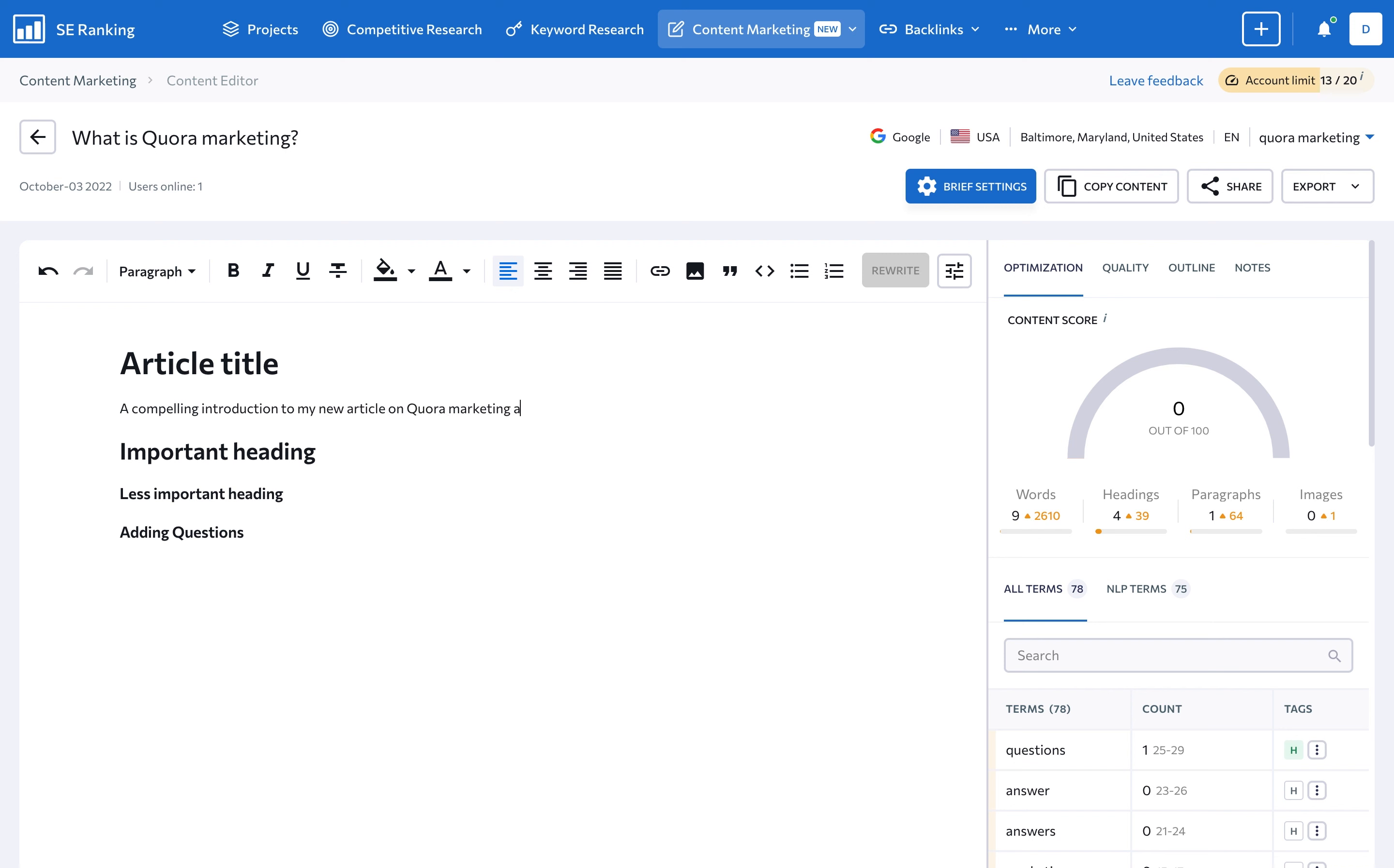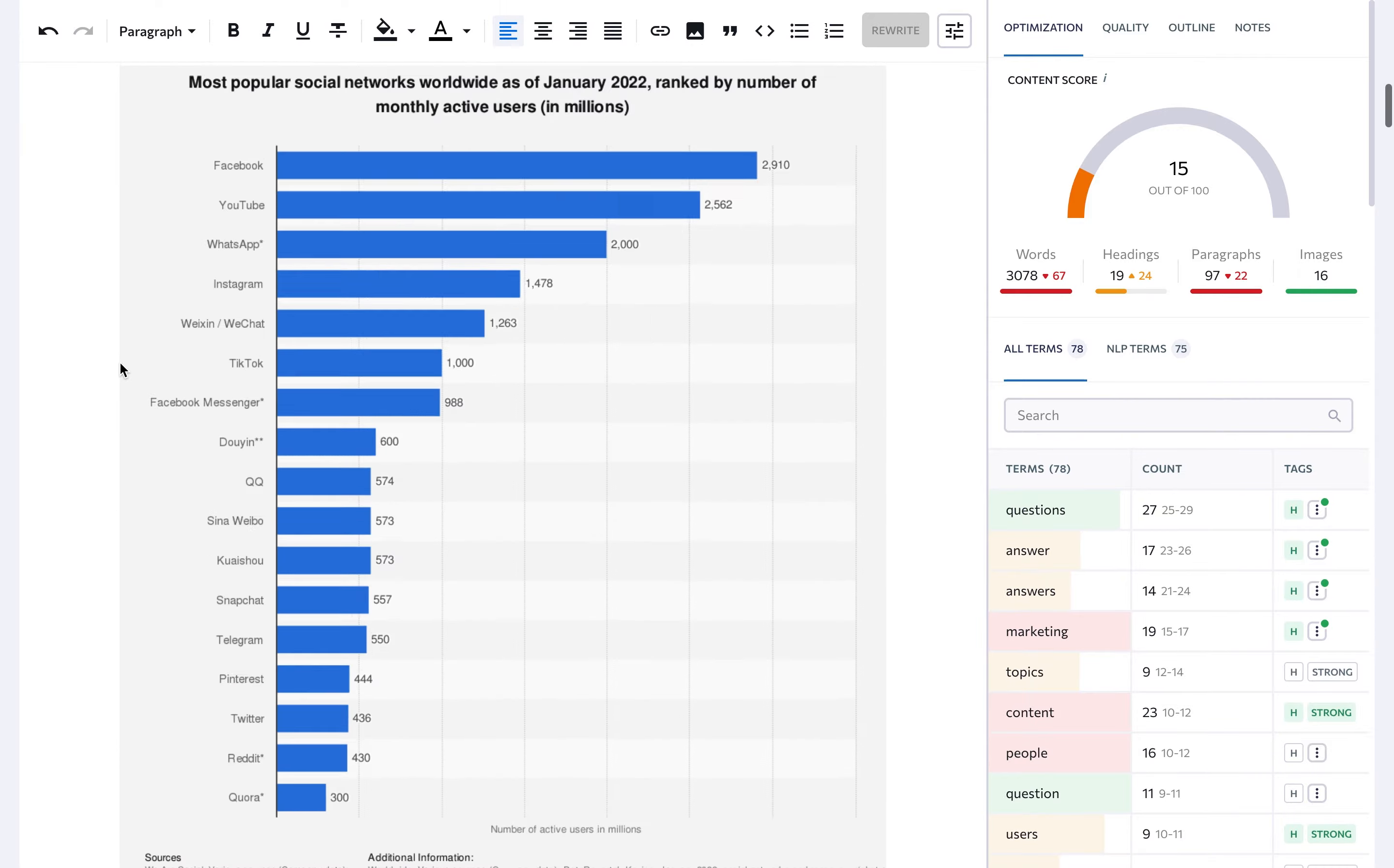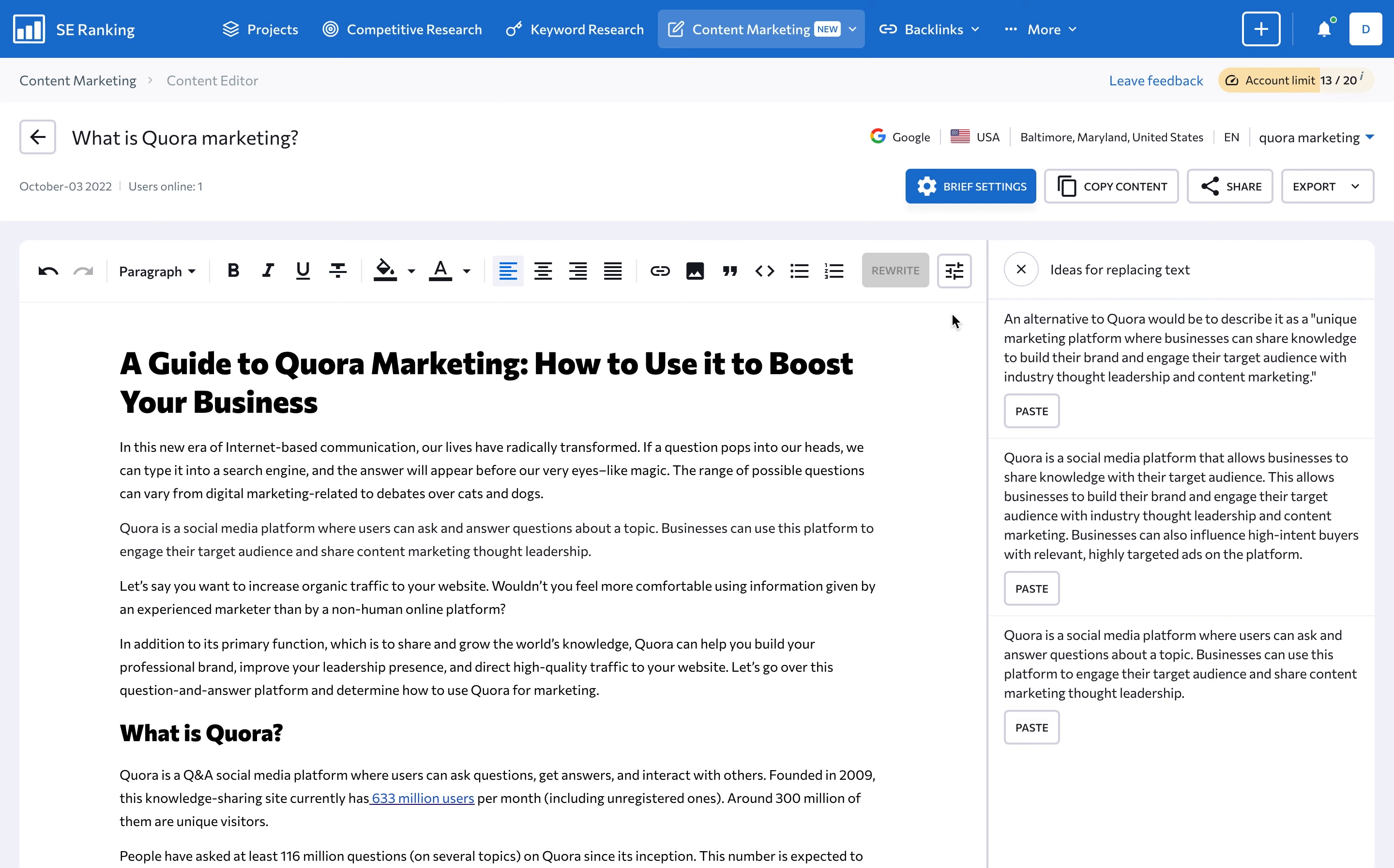If you feel stuck and need some inspiration, consider copying and pasting a piece of your competitor's content into the tool. Then, let our AI rewriter rephrase it for you. The tool rewrites no more than 600 characters at a time, and no more than 2,000 characters per article. You can further polish the text to create your own unique piece of content.